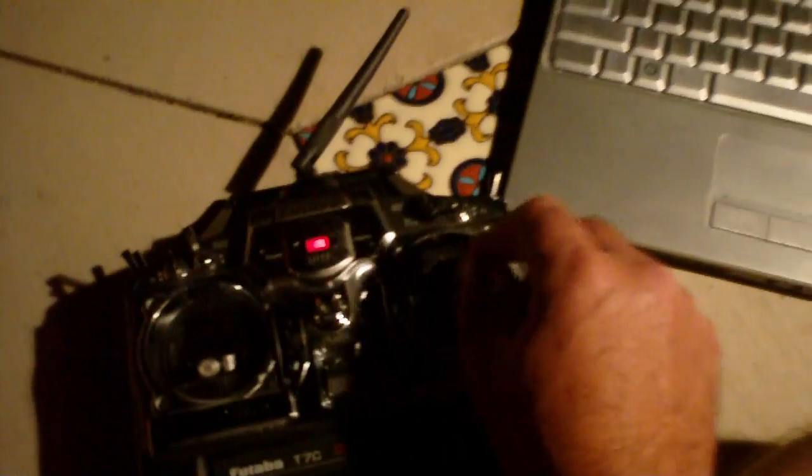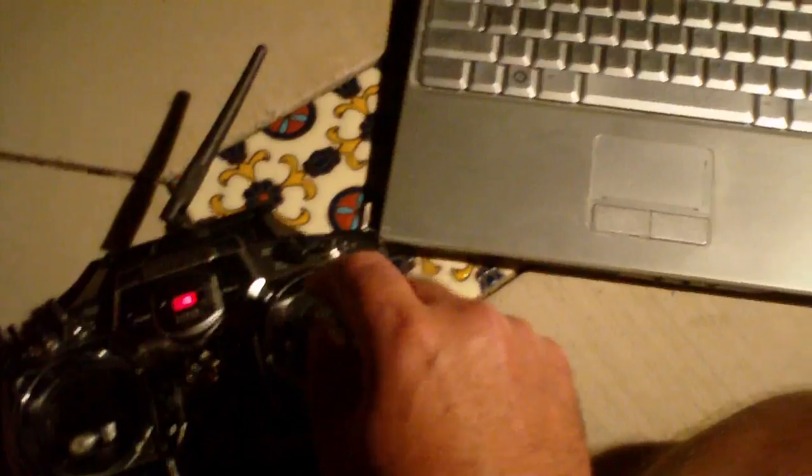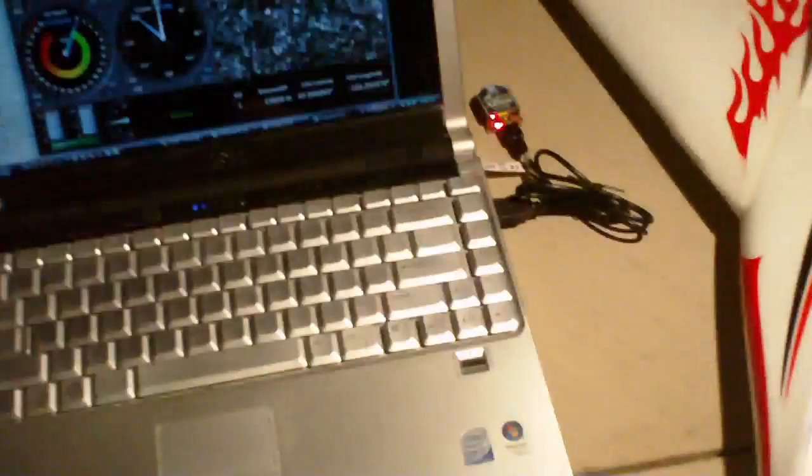Now, let's just check. Right now I've got it in manual mode. I can move everything normally. But when I switch into stabilized mode,